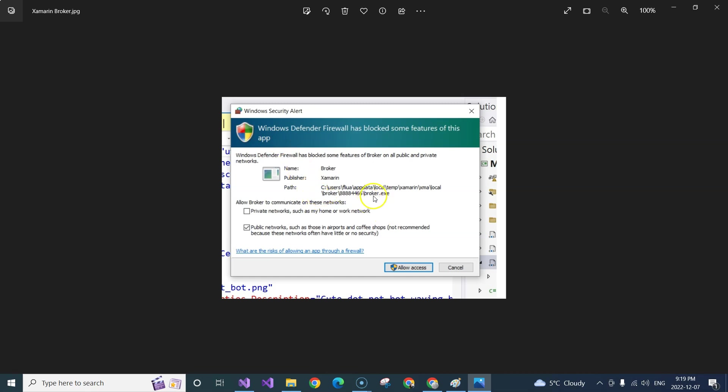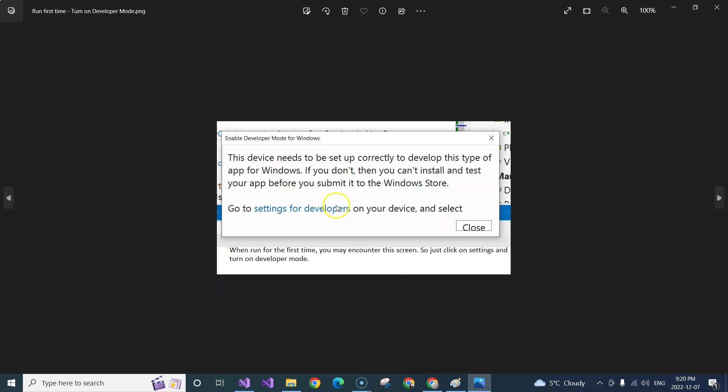So you will need to allow access. You need to click on the allow access in order to be able to deploy your application to Windows environment. Very likely, it will prompt you to say that you have to enable developer mode for Windows.